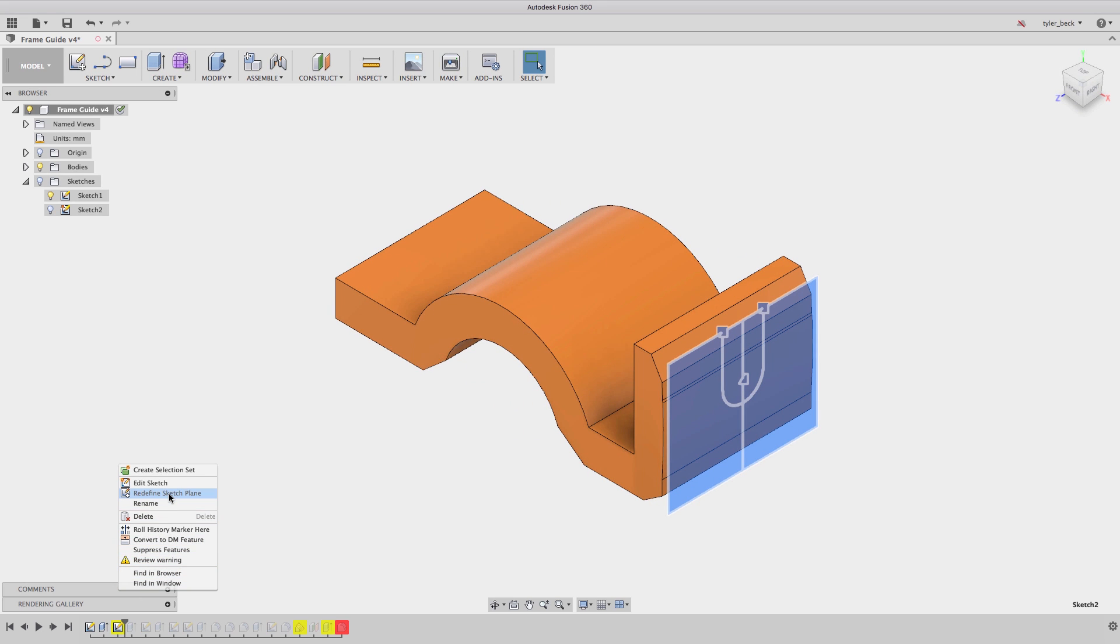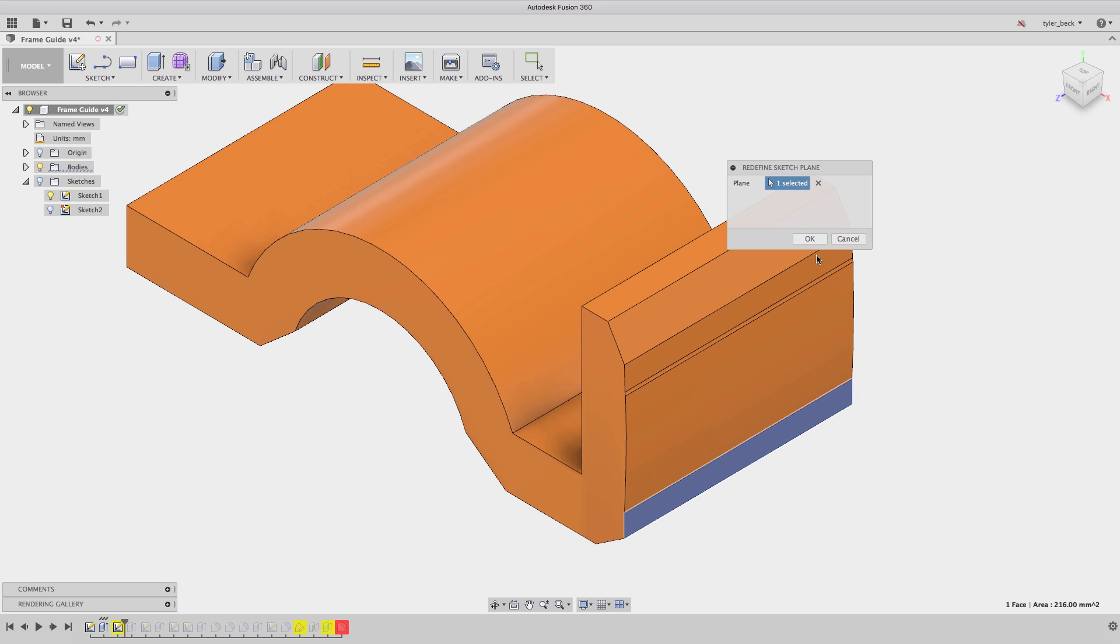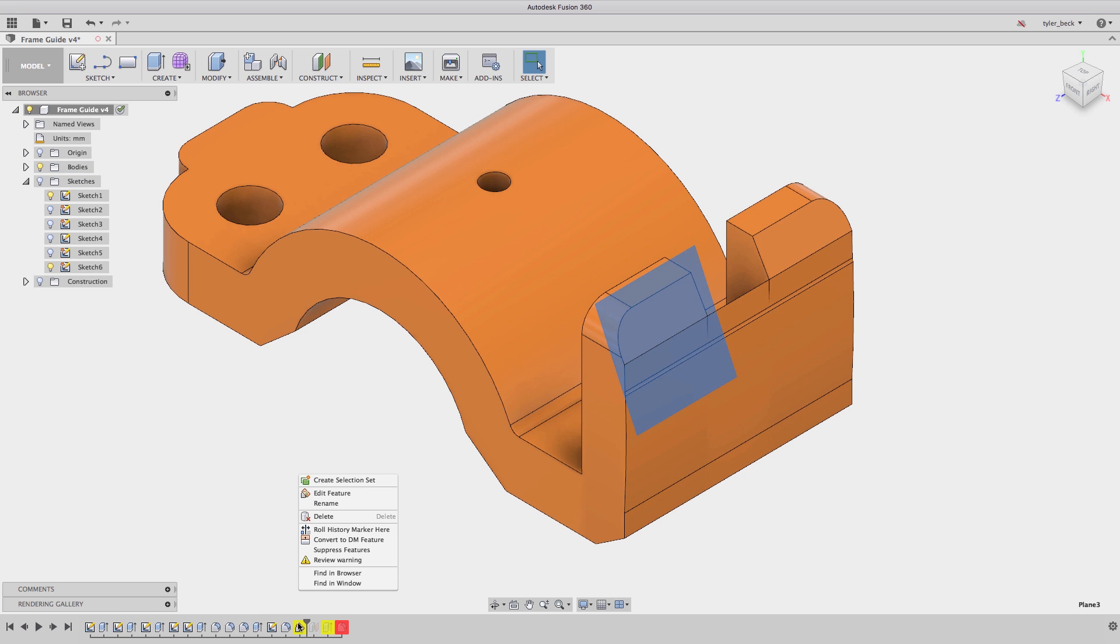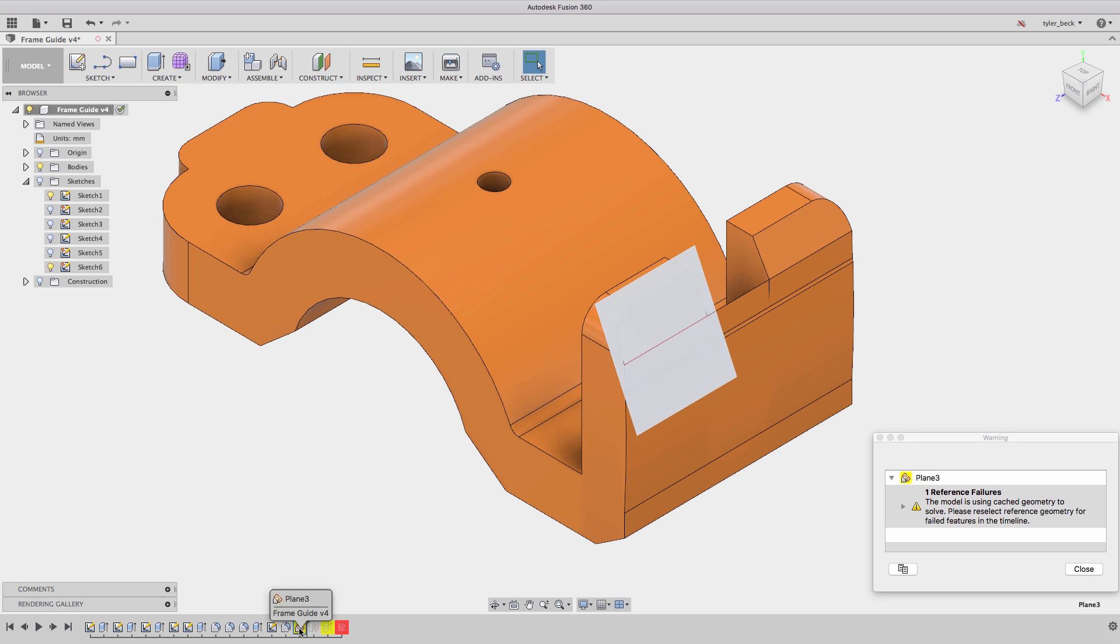Right-click, redefine that sketch plane. I select a plane that's as close to the original as I can find. I select this flat face. Now going to the next, we review, looks like it's again missing geometry as part of the reference.